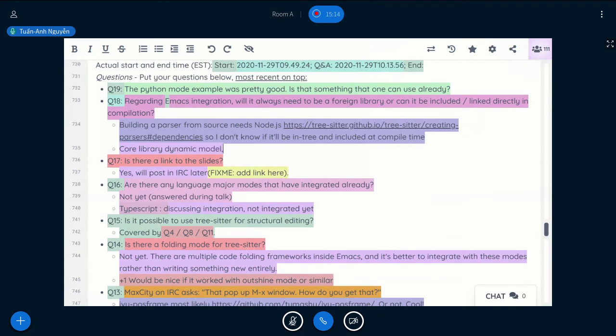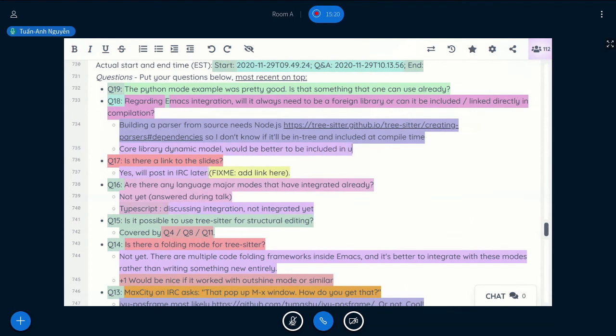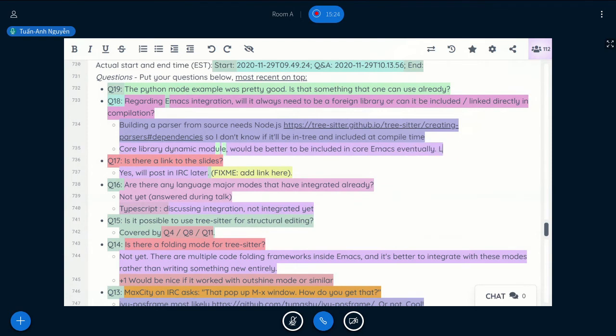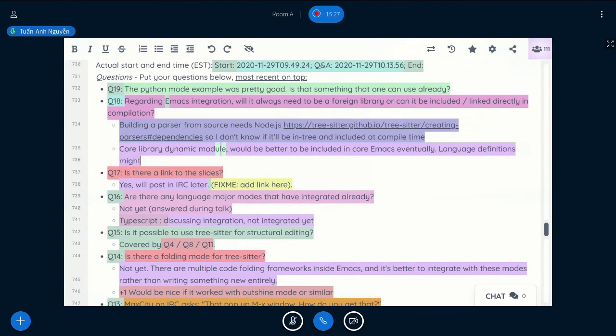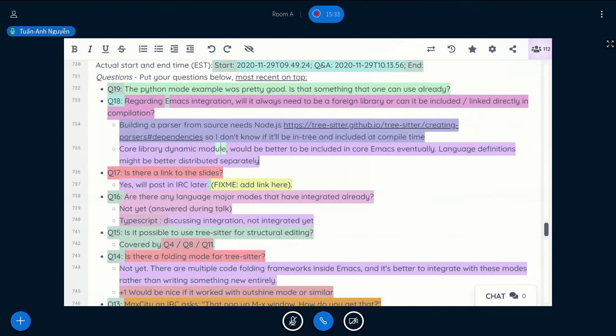For the language definitions themselves, it should be better if they are distributed separately like that right now. So for each language, there will be a shared library that will be loaded by the core library at runtime.